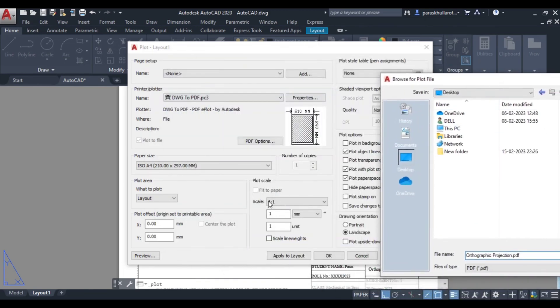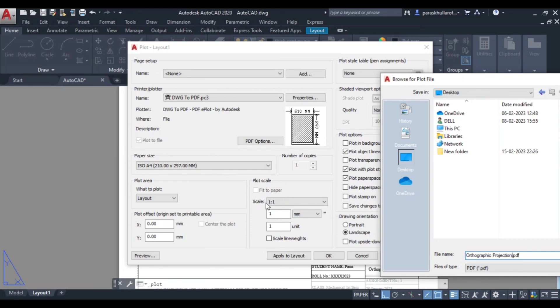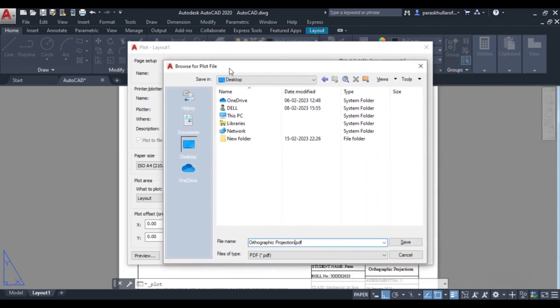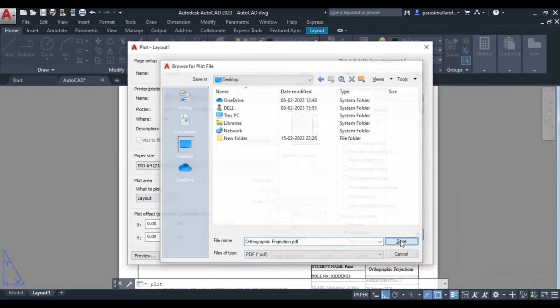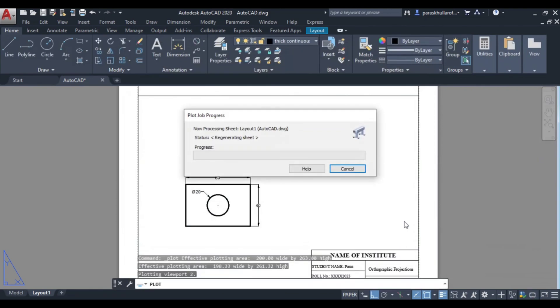So here make sure your scale is 1 ratio 1. It should be 1 ratio 1, because when you take the printout of this, all the dimensions will be equal. Means it will be 1 ratio 1. So whatever dimension you have specified, the actual dimensions also will be equal to that only when you take the printout. So just save it.